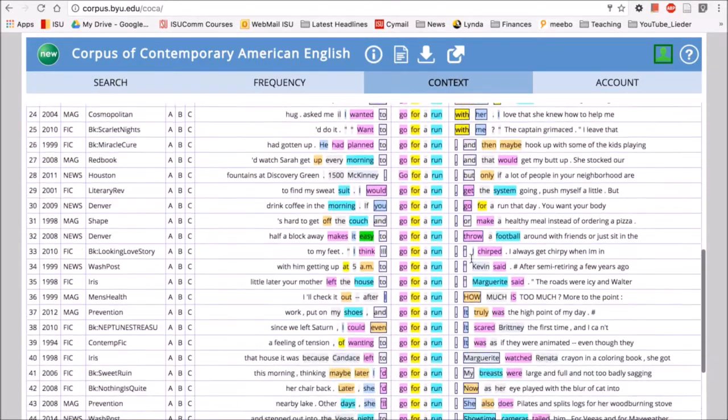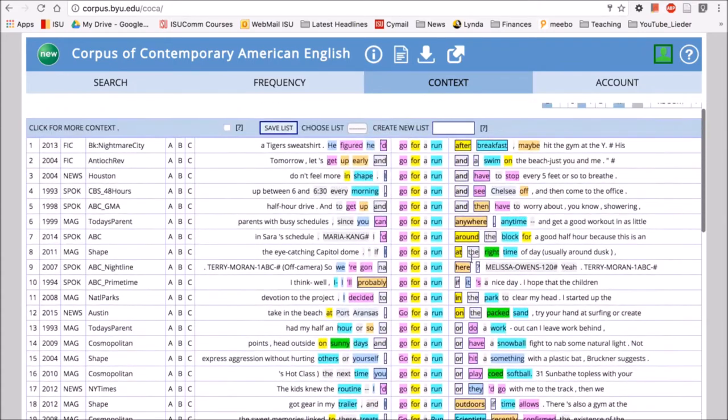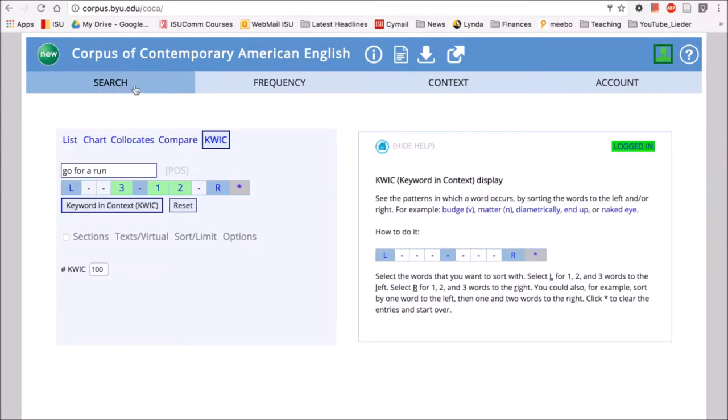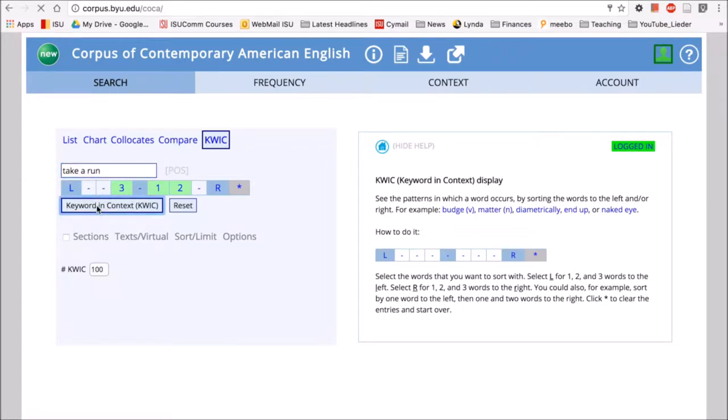Prepositions, or any number of words. So if we go back and change 'go for a run' to 'take a run,' we might see some different patterns. So let's say we have 'take a run,' and we click keyword in context.